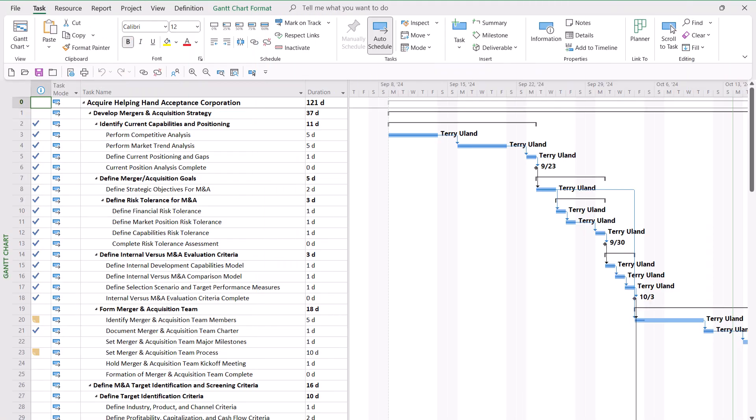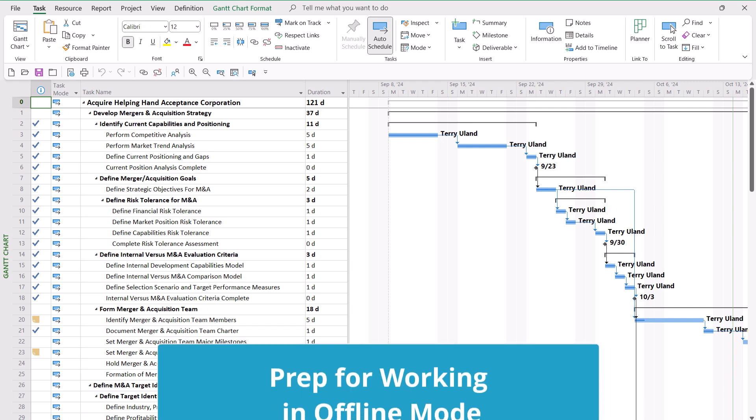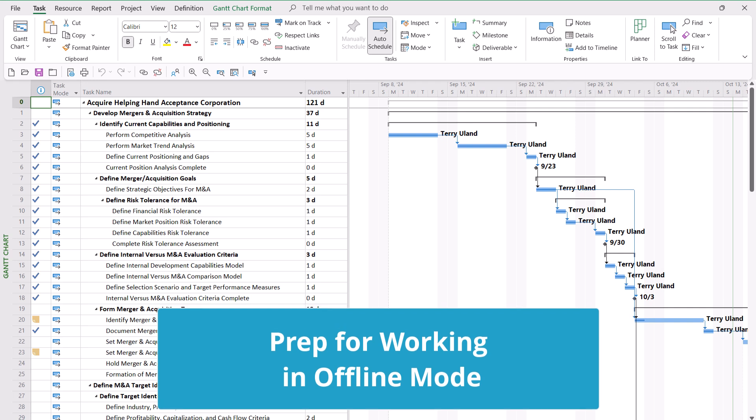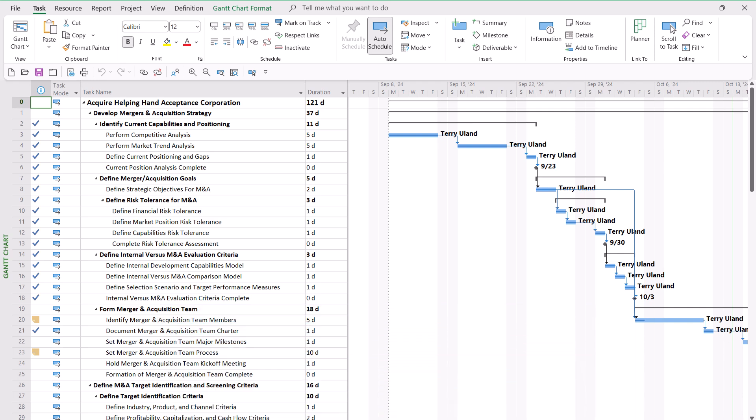In the first situation, I need to leave tomorrow on a business trip to Irvine, California, and I want to take this enterprise project with me so that I can work with it on the airplane.